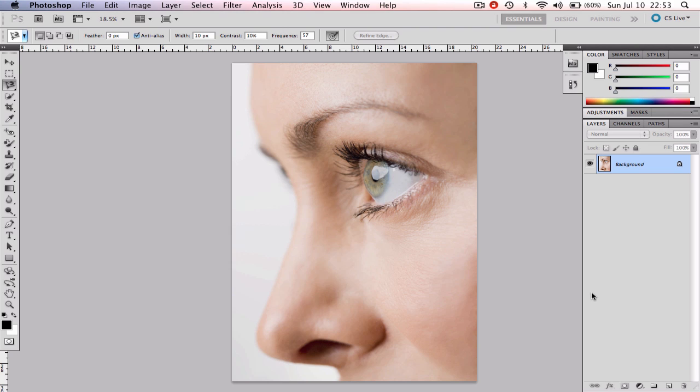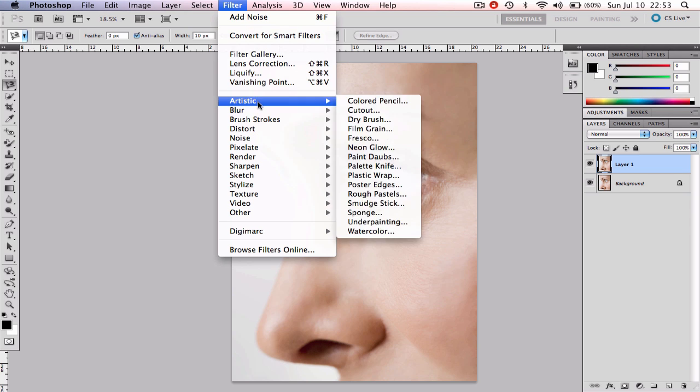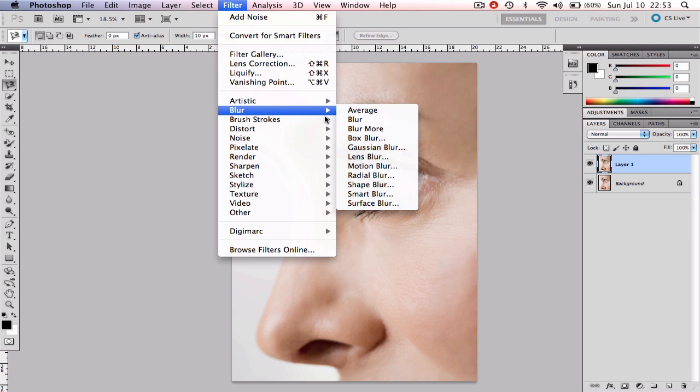To get started we'll need to make a copy of the background layer and by now you should know the reason why we are doing that. The second step is going to take us to Filter, Blur, and Gaussian Blur.